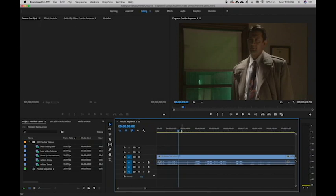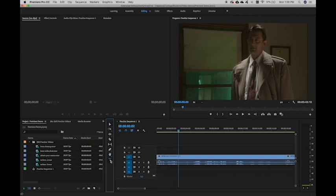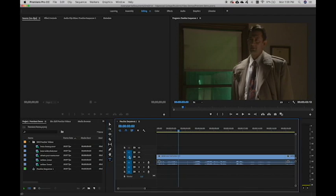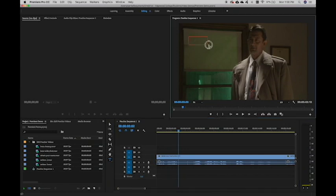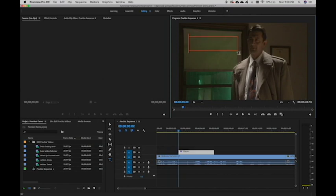So right after he says these words, I'm going to go to my text tool. I'm going to make sure that my visual layer is on. I'm just going to go right up to the program panel and drag a text box. And I'm going to type in my text.